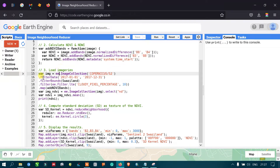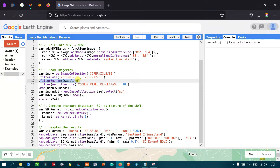We then filter the collection by date for temporal filtration, specifying from 2017-01-01 (January 1st) to 2017-12-31 (December 31st) using filterDate. Since this is global data, we also filter by our study area Waziland using filterBounds.